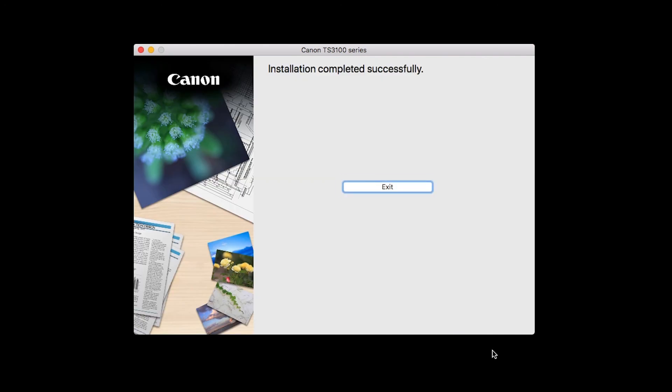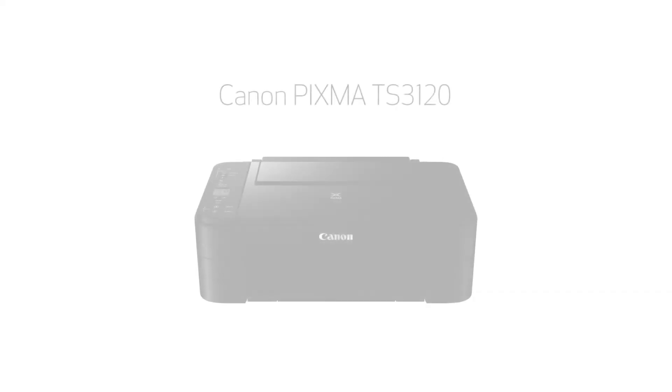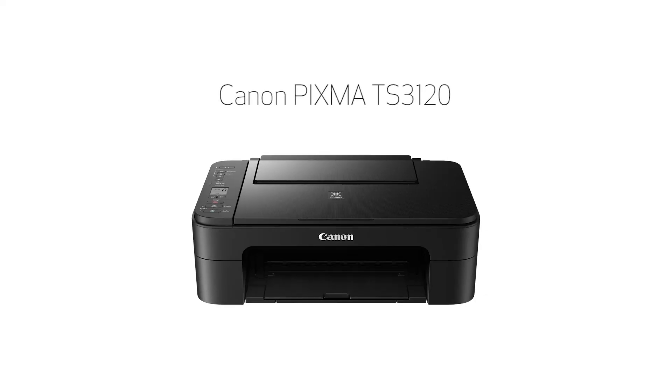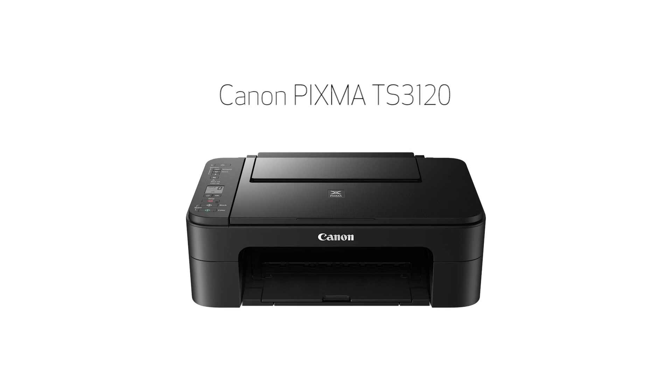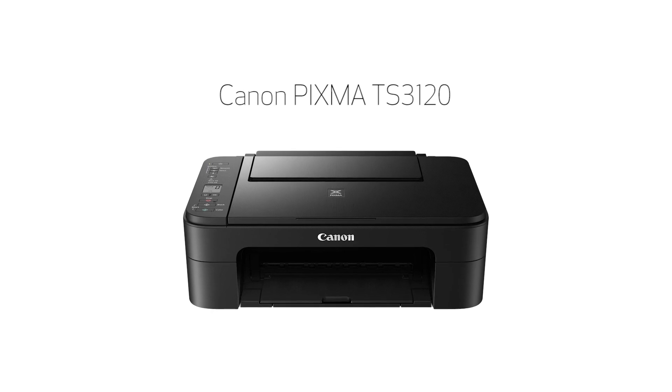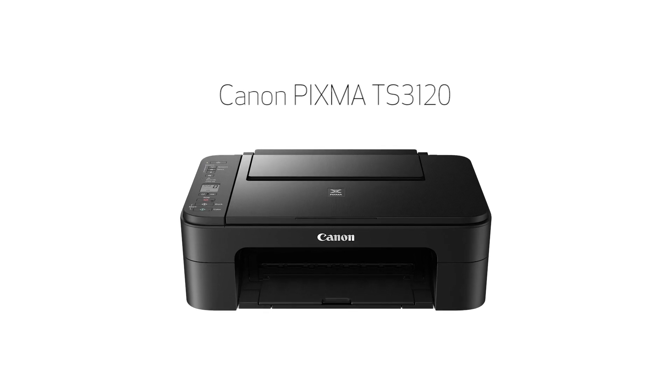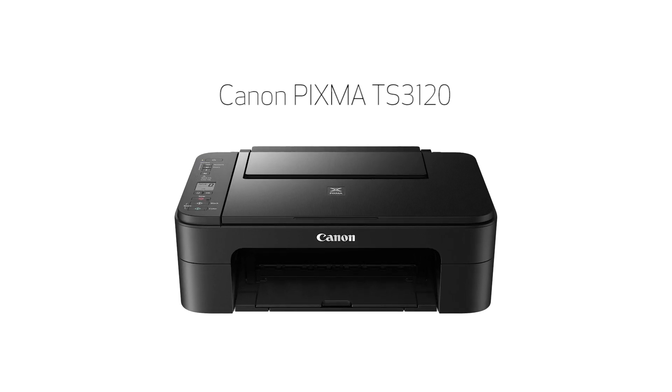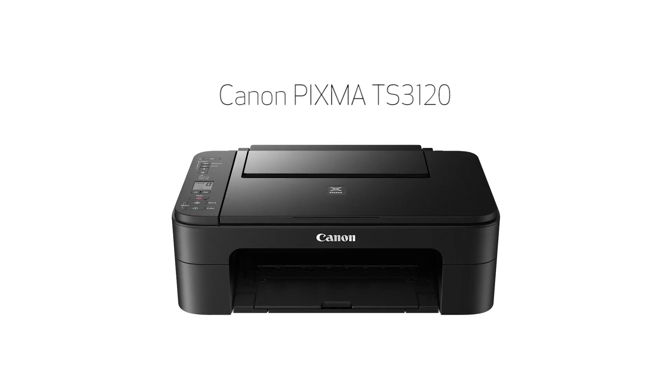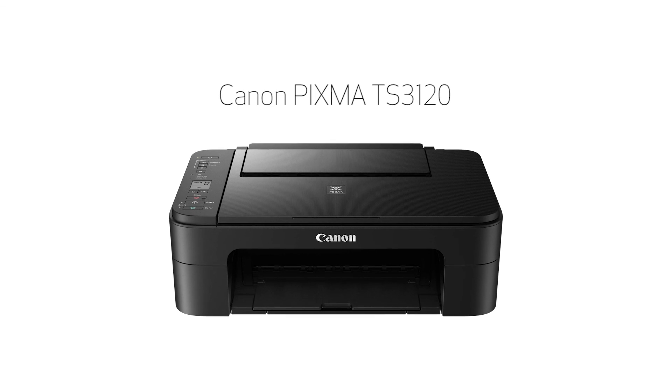When this screen appears, click Exit to complete the installation. Congratulations! This completes the setup of your Canon Pixma printer to a wireless network using a Mac and WPS. Now you're ready to print or scan.